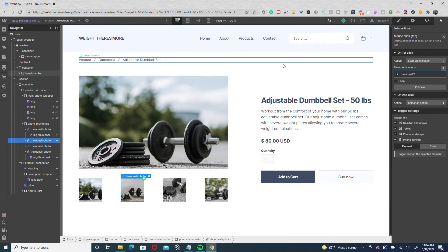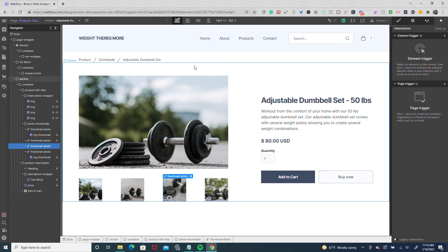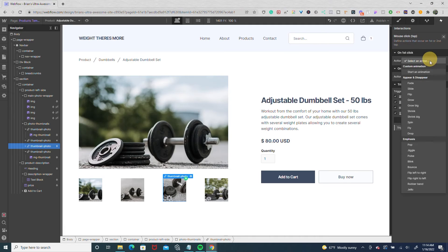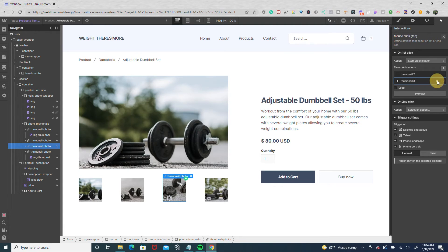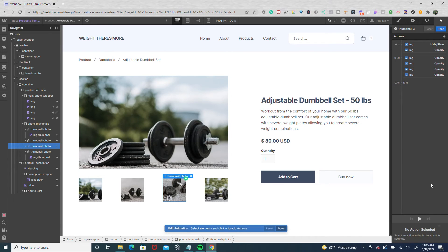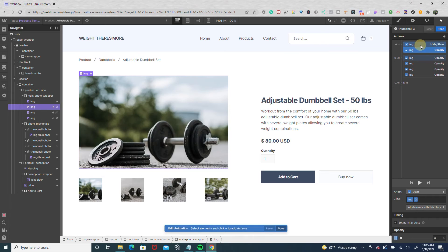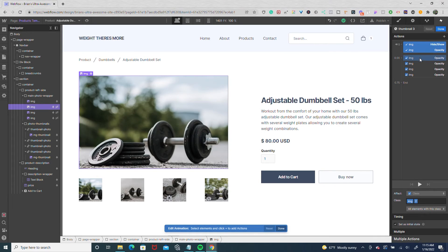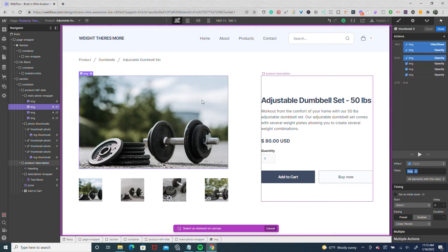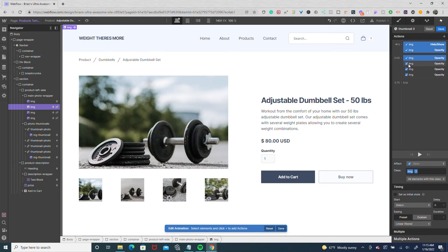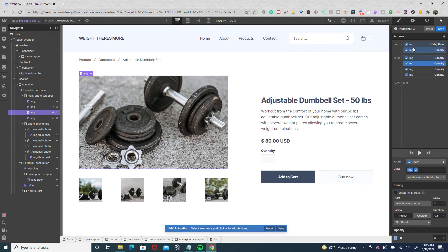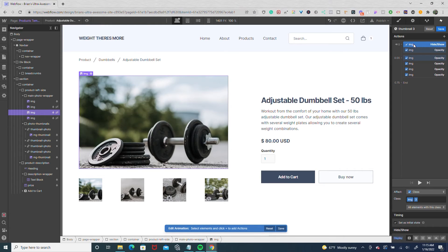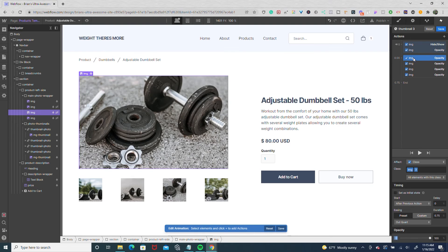Now that thumbnail two is set up, we do the same for the rest. For thumbnail photo three, we set up a mouse click interaction, start animation, and duplicate thumbnail two — naming it thumbnail three. Then we change the targets: hold down control and change the first target from image two to image three, and change the image three target (with 0.5 duration) to image two. So in thumbnail three, image three starts showing at opacity zero, then fades in at 0.75 out-quart, while images two, four, and one fade out at 0.5.